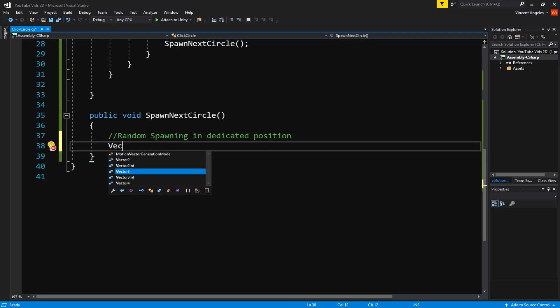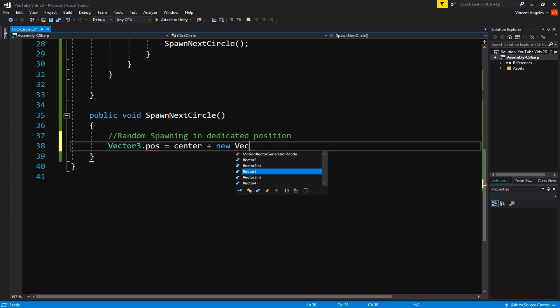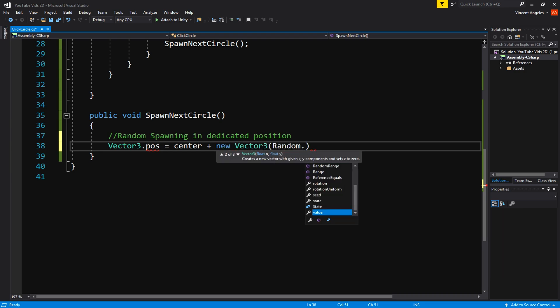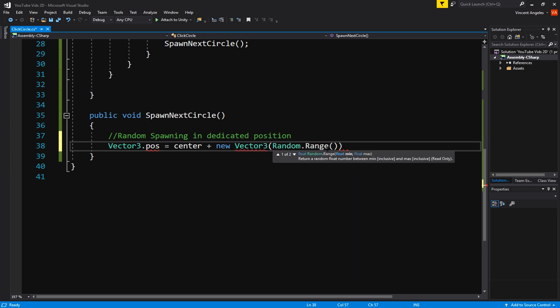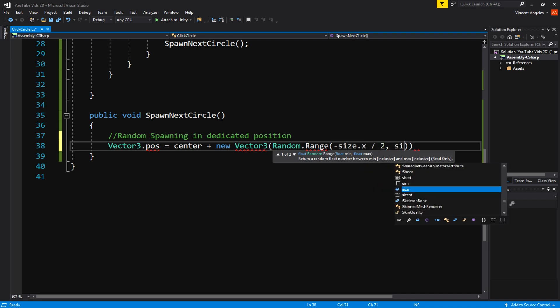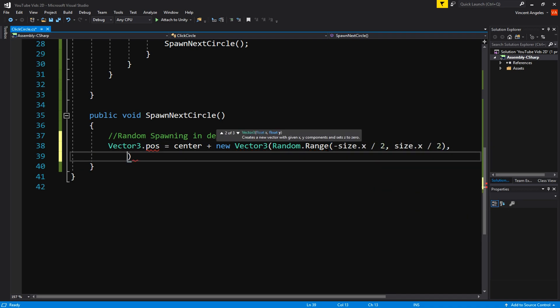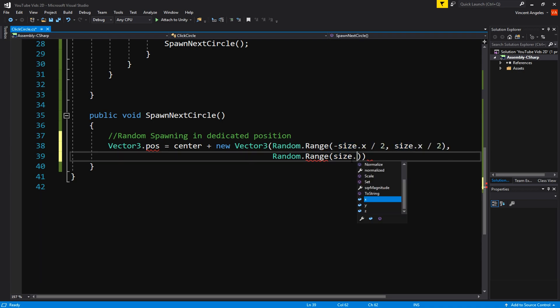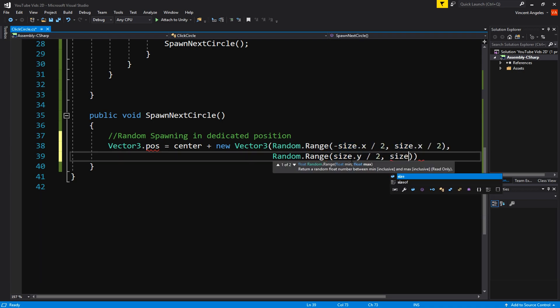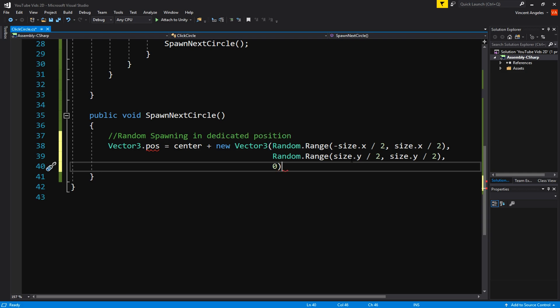In this method I created another Vector3 named pos and had it equal to the center variable I created earlier, and then I plus a new Vector3 that stored Random.Range of negative size.x divided by two. Pretty much did that for the y value, and since we're using 2D I left the z value to zero.